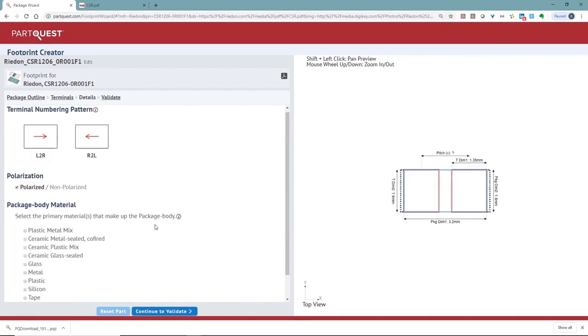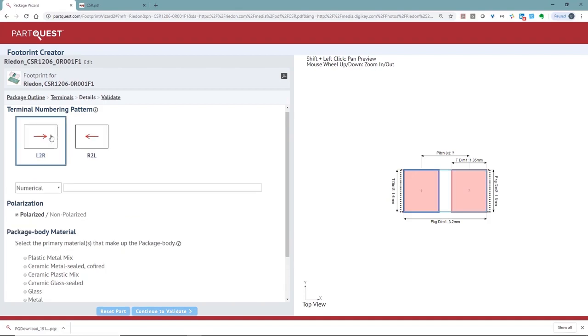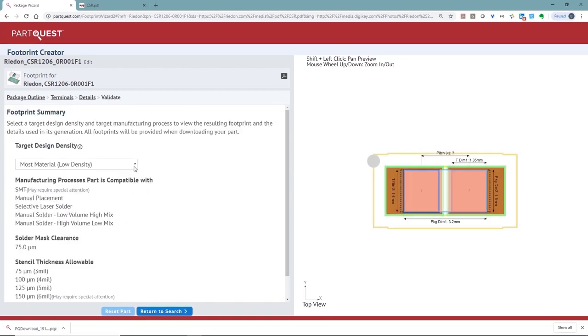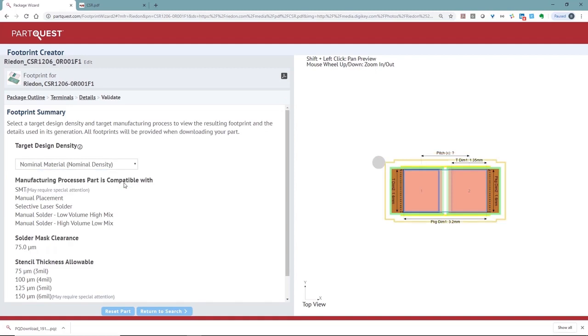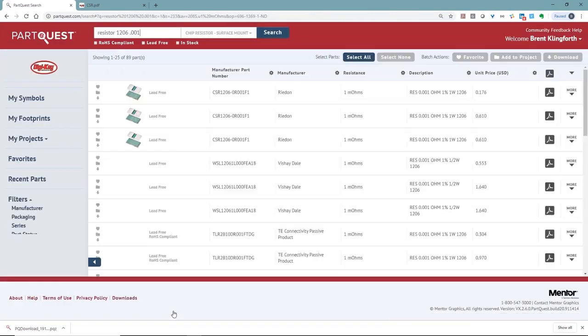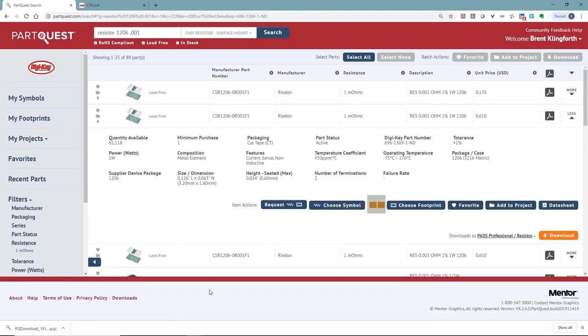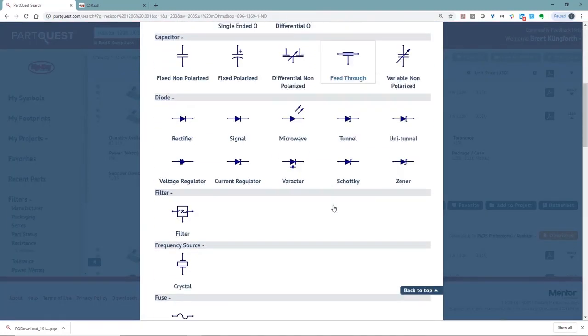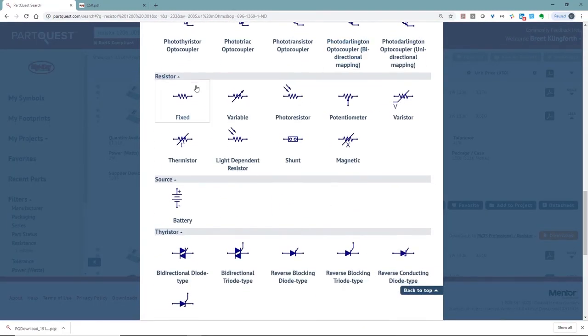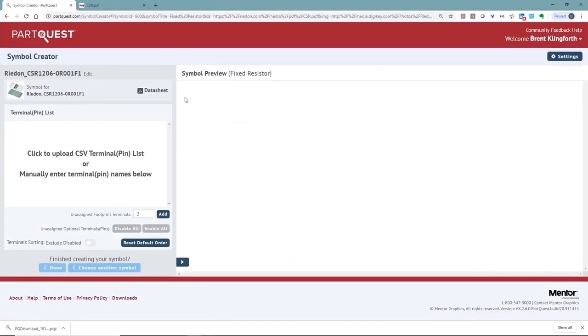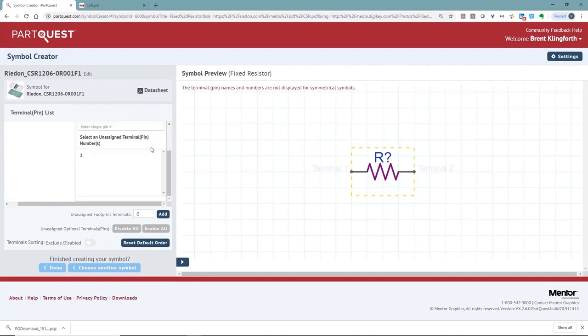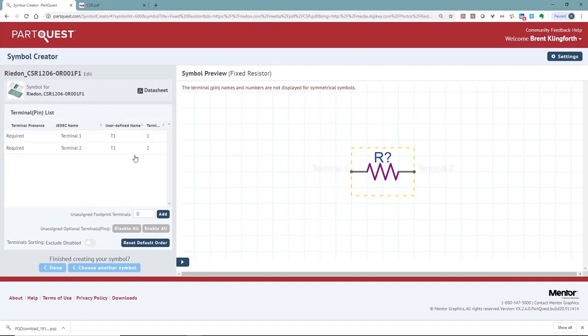Moving on to the next phase, we can now set the terminal numbering direction, polarization if needed, and lastly the package body material that's being used. The last step of the wizard is setting the target design density. This is based on the IPC minimum nominal and maximum condition body size. Once done, this will take us back to the PartQuest interface where I can now select choose symbol to assign a symbol to this component. Like the footprint wizard, we're given templates to choose from. This is an ever-growing list that's available. Scanning down through the list, I'll choose my resistor. Next, we'll assign our pin numbers to the symbol.